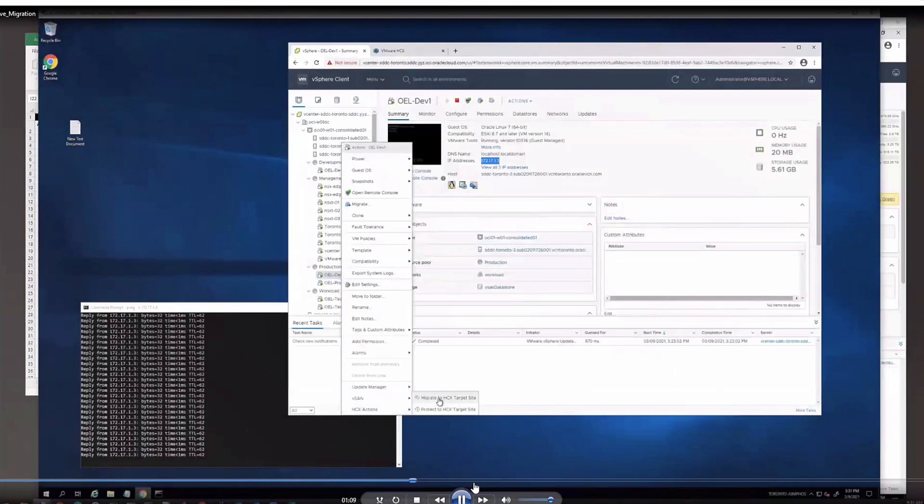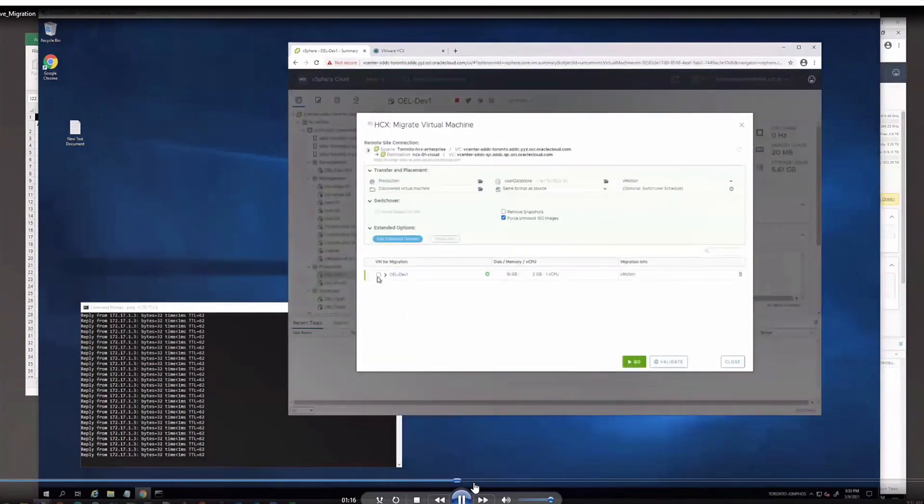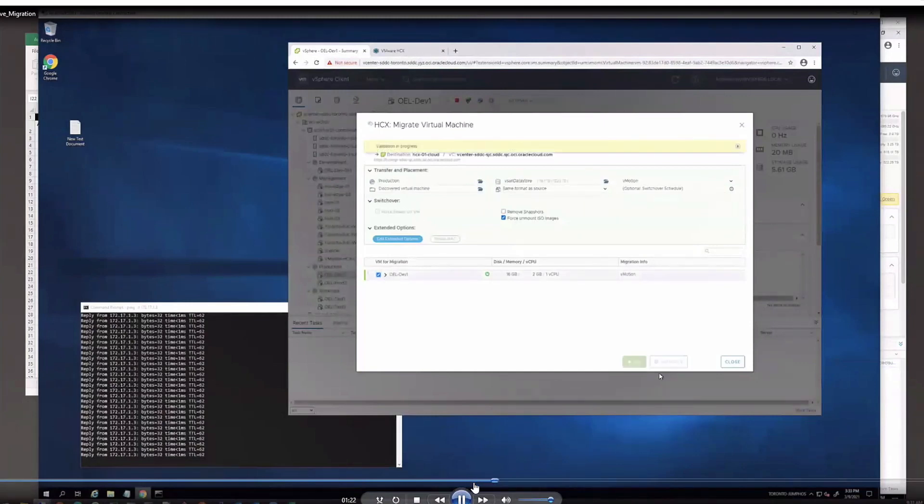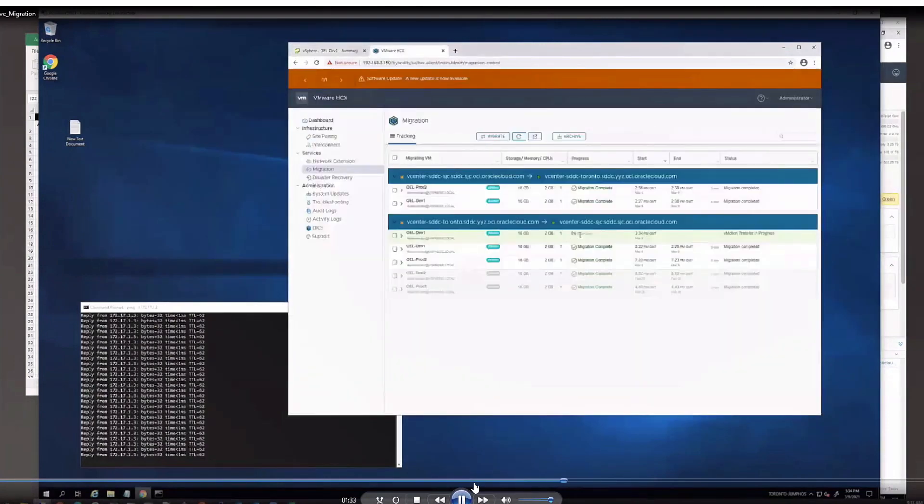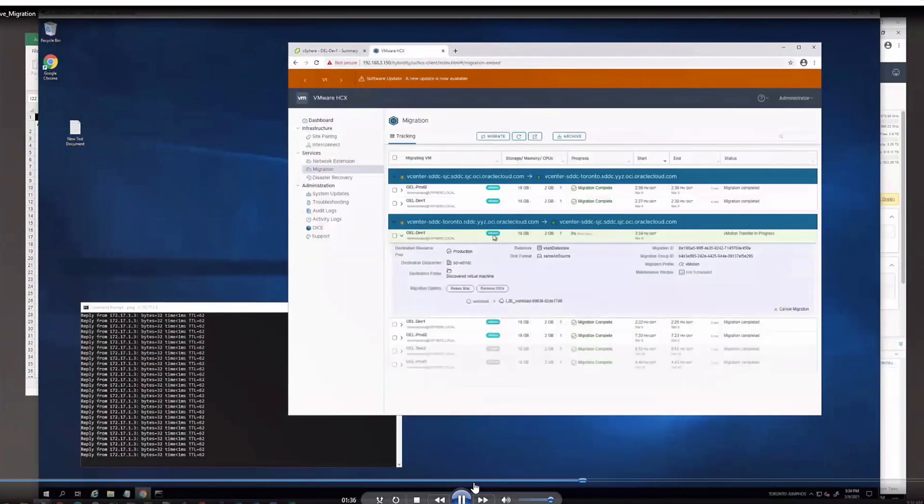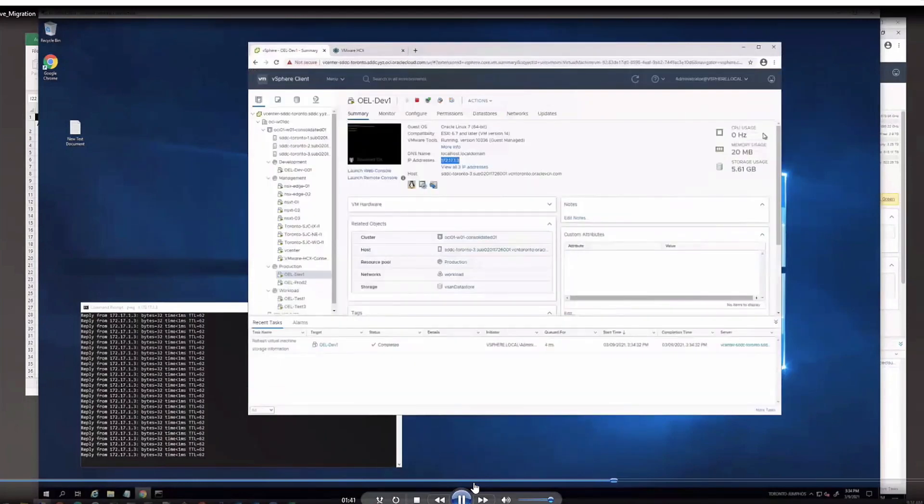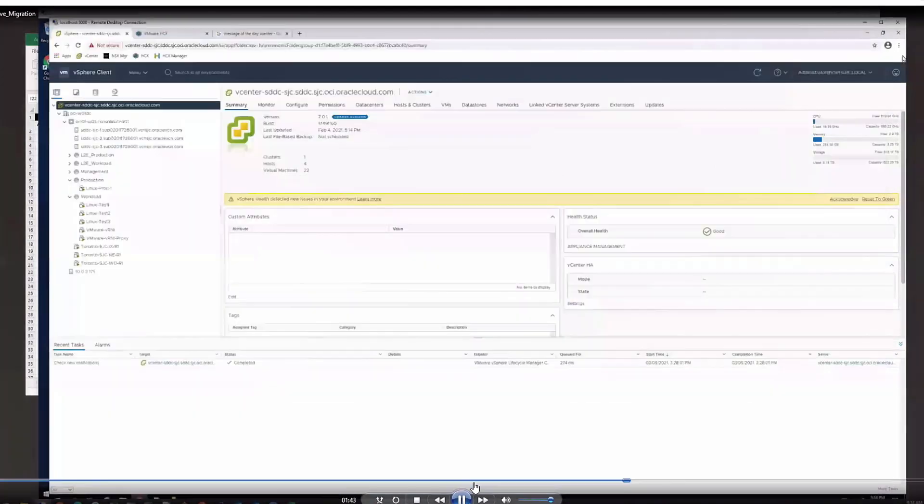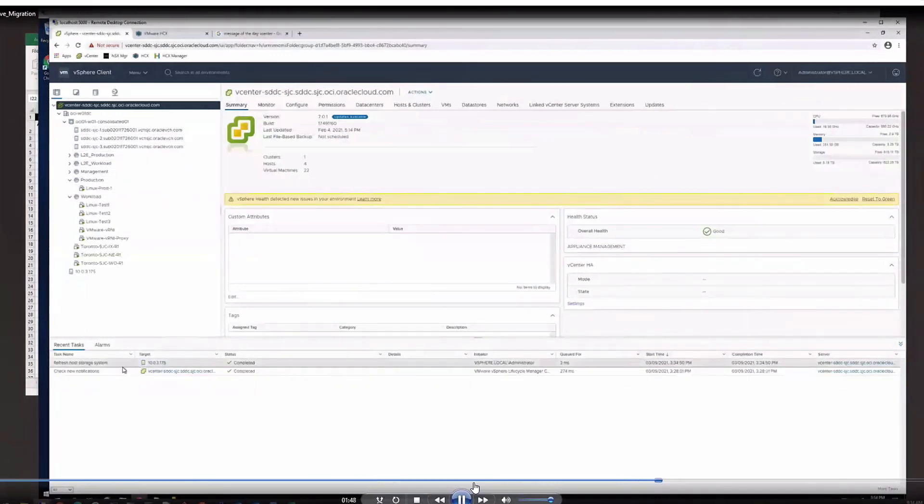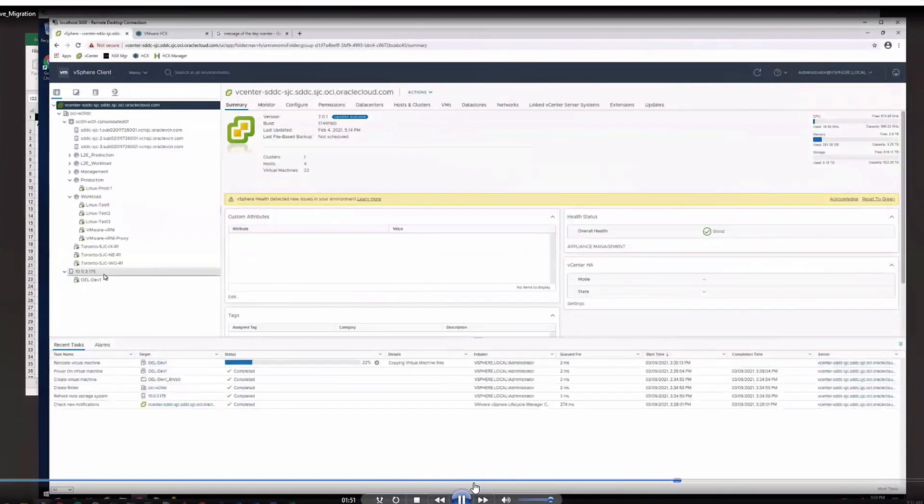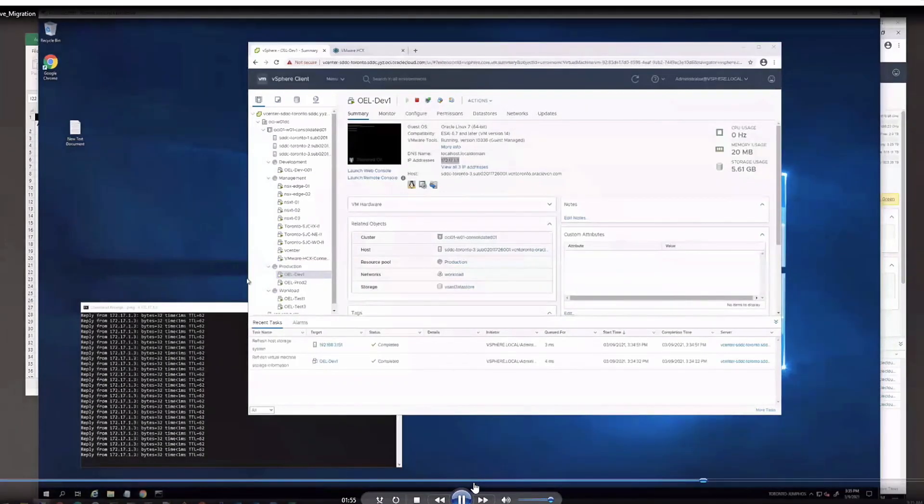To get started, we'll go ahead and select the virtual machine by right-clicking and then HCX Actions and select Migrate to HCX Target Site. This will launch the wizard. Once you add your options, you can hit Validate. And then we can hit the Go button. Once you hit Go, it'll start the migration. It will take a few minutes before you can see anything in vCenter. However, if you look within HCX, you will start to see updates right away. If you go into Services and Migration, you'll see the migration's already started. If we go back to the Toronto SDDC and look at the details for this virtual machine, I've got about 16 gigabytes of hard drive space, so it'll take a little bit of time to migrate.